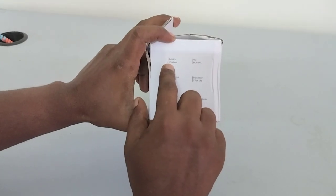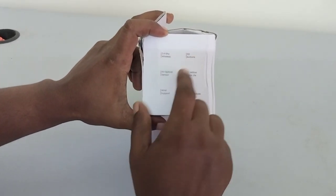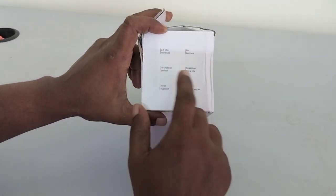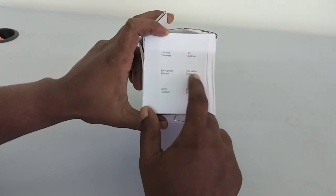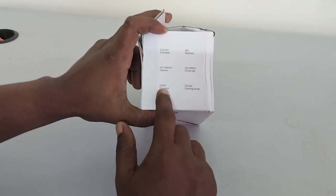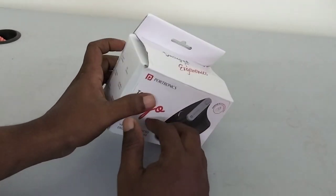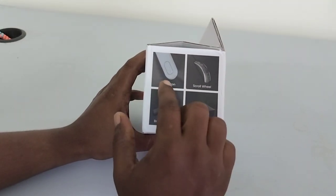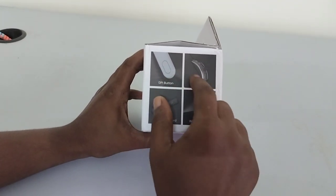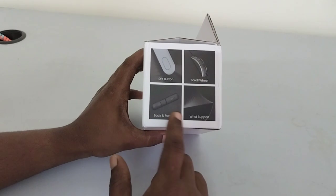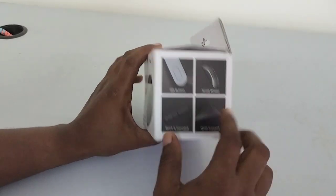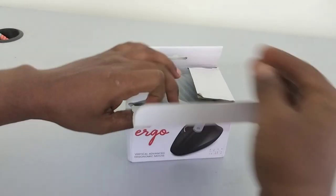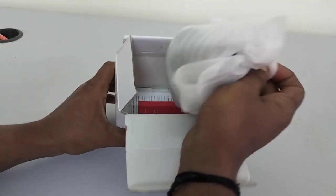Key features are 2.4 GHz wireless, 6 buttons, high optical sensor, 50 million clicks lifespan, wrist support, power saving with automatic shutoff, DPI button, scroll, and back and forward buttons. Let's unbox the mouse.